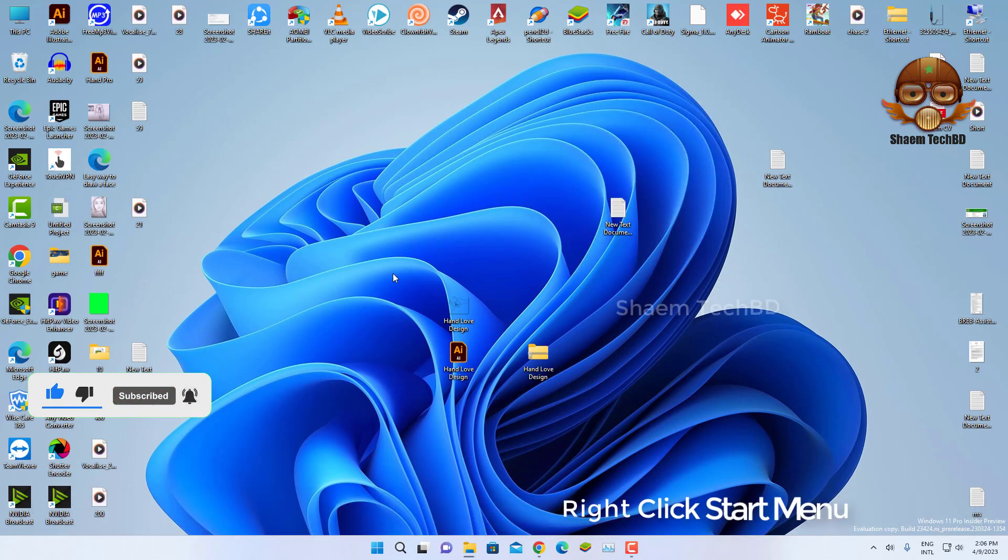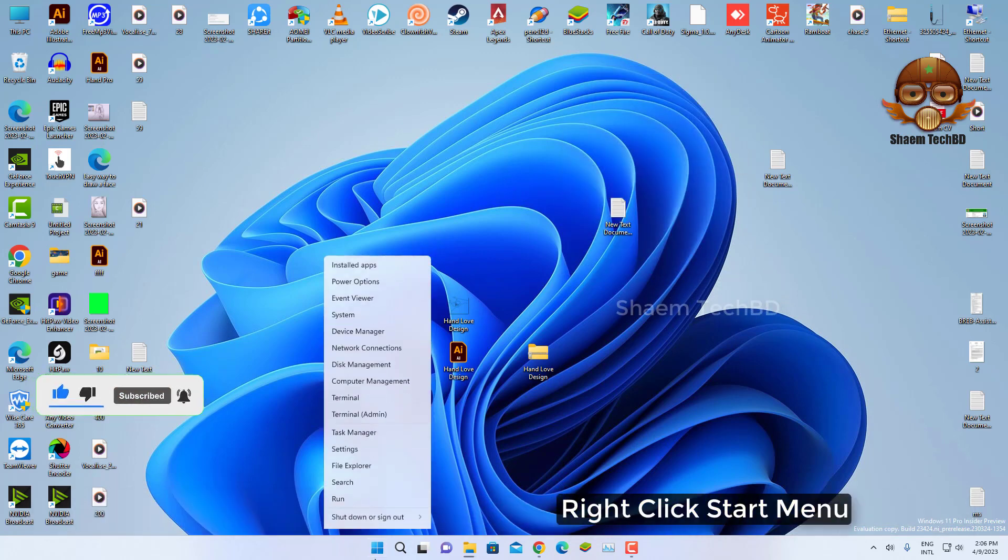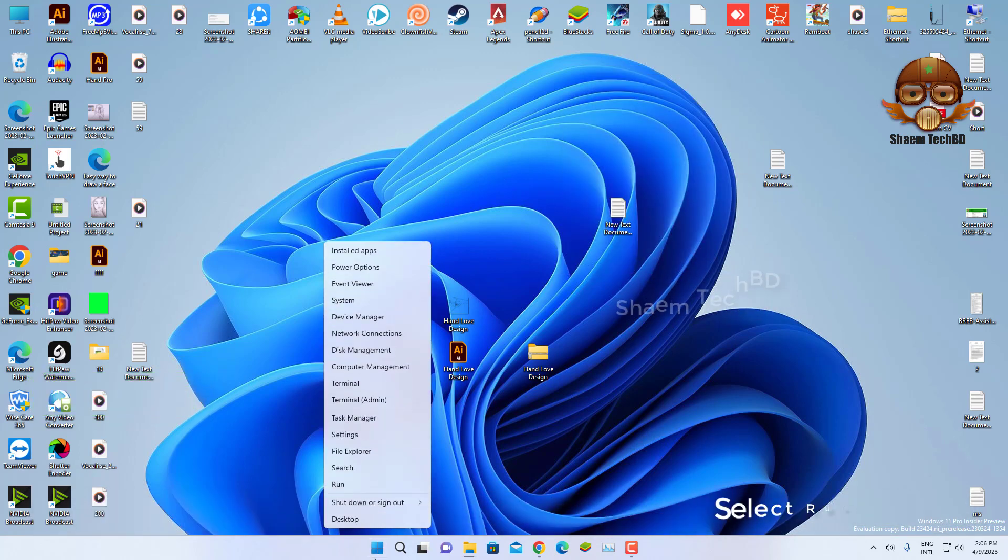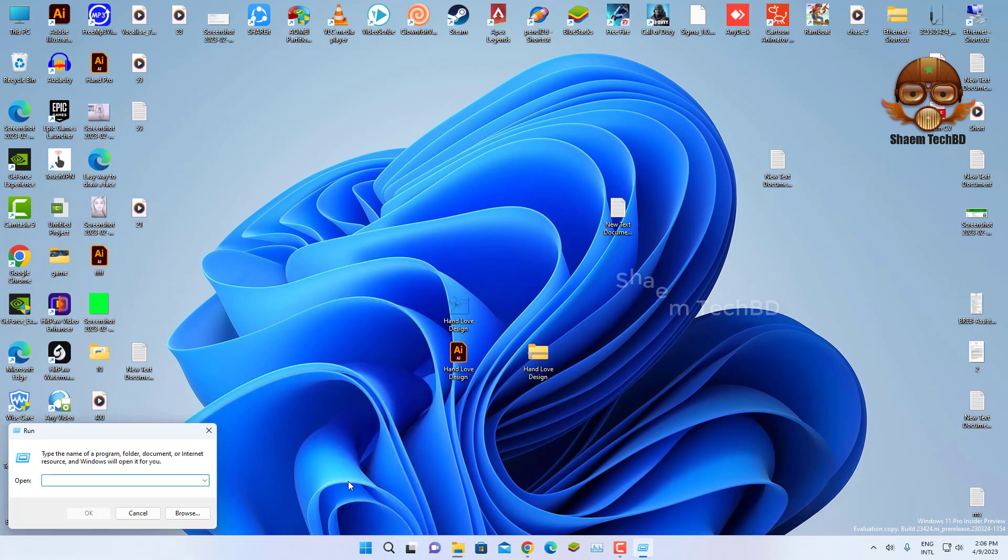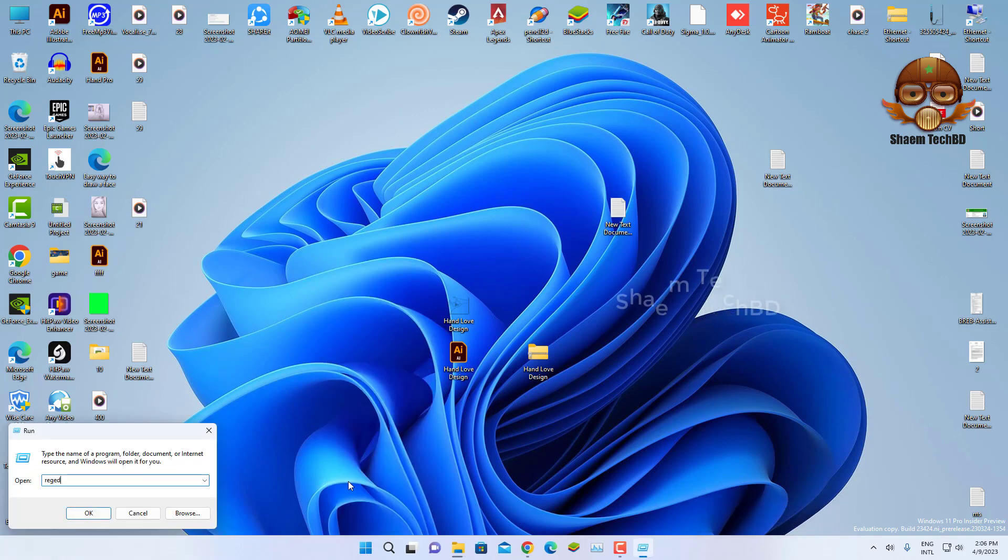Right click start menu, select Run, type regedit. Click OK.